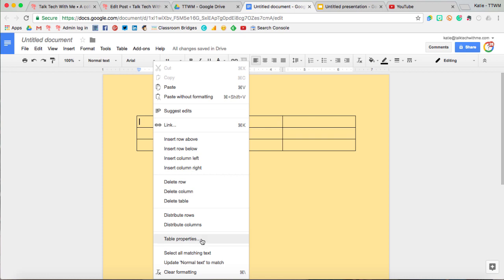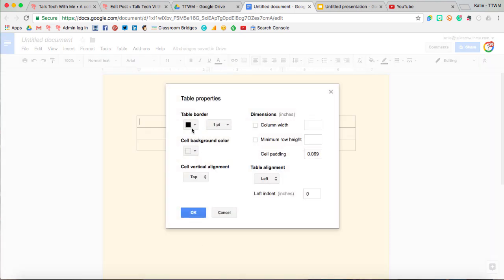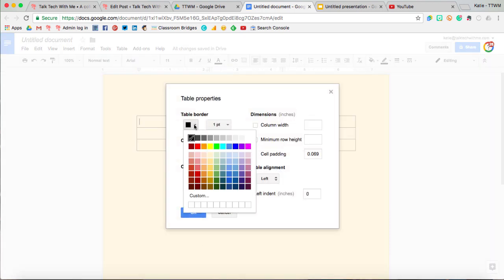And then if I go to Table Properties, I can change the table border color. Here's a little tip, if you select the same color as your page, it will actually hide the table and you can do some unique text formatting that way without people knowing that there is a table.